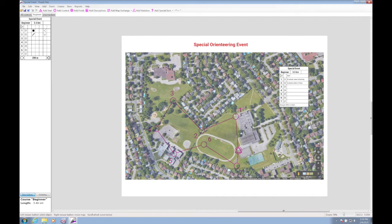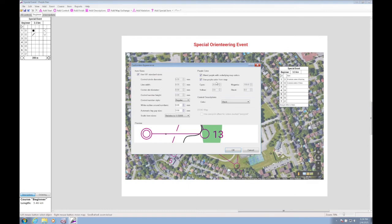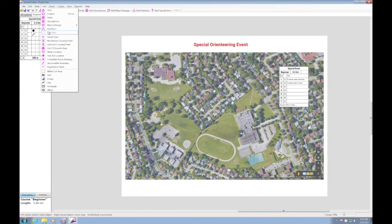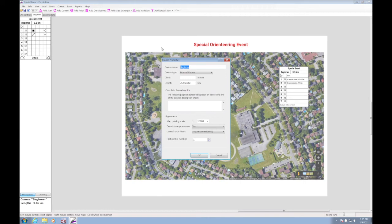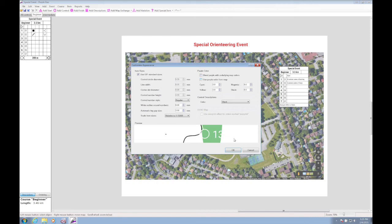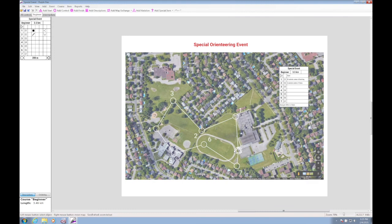Sometimes, because the maps are very colorful, seeing the purple controls is a bit difficult. What I've done in the past is use a different color — I used white for the controls. This is where you can customize the color. And then the course becomes a bit more visible.